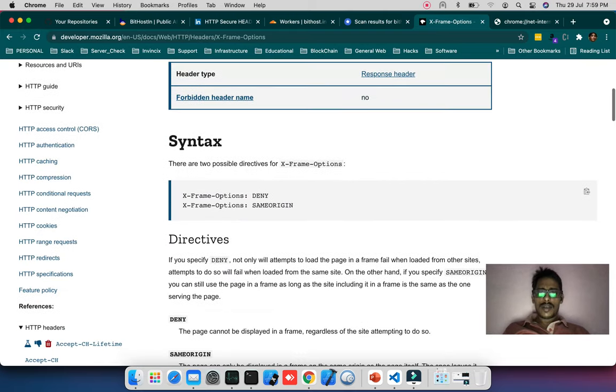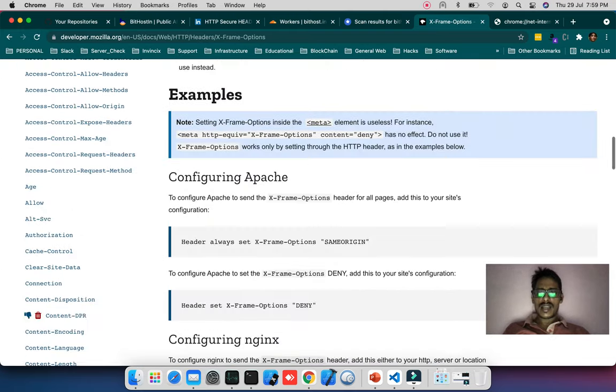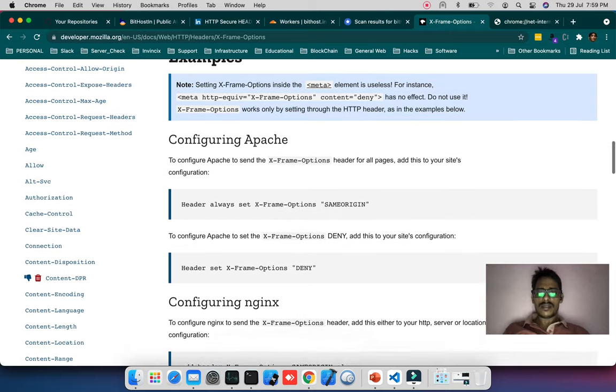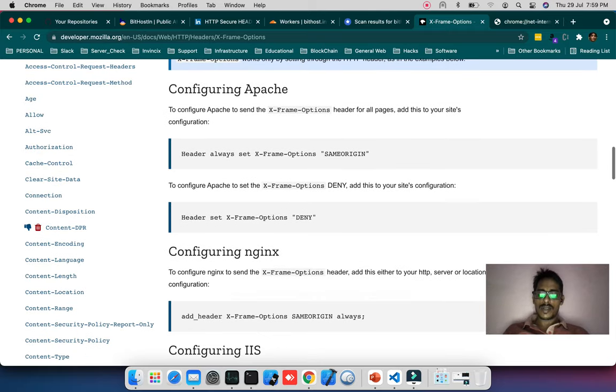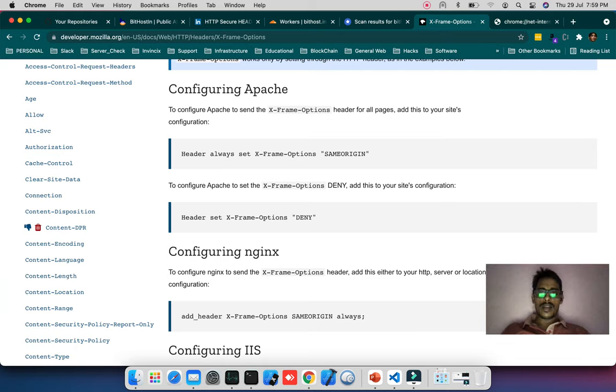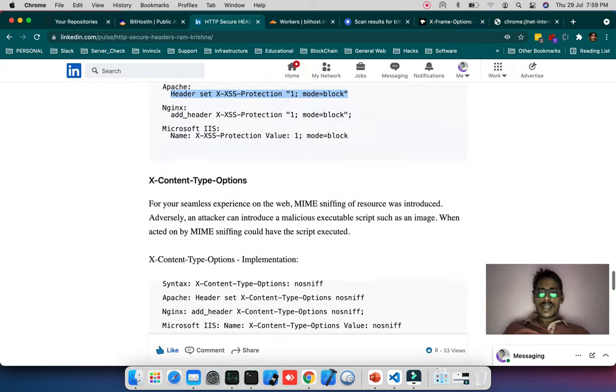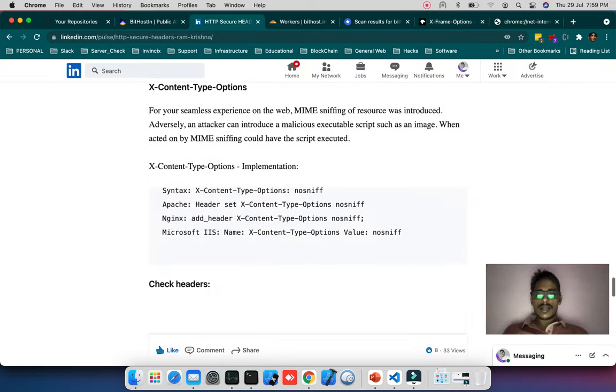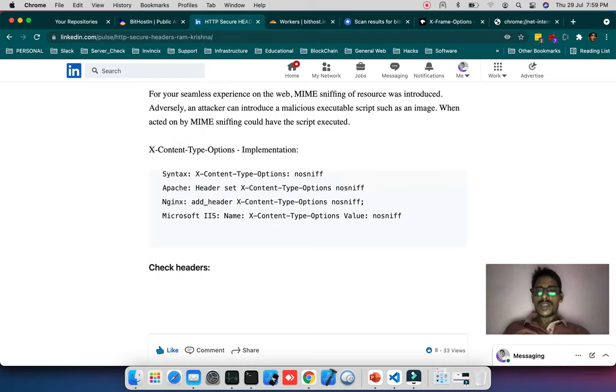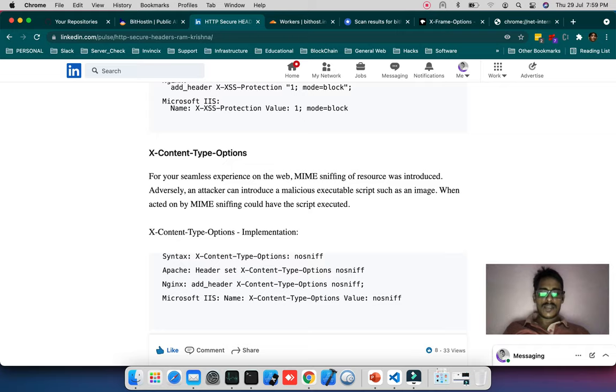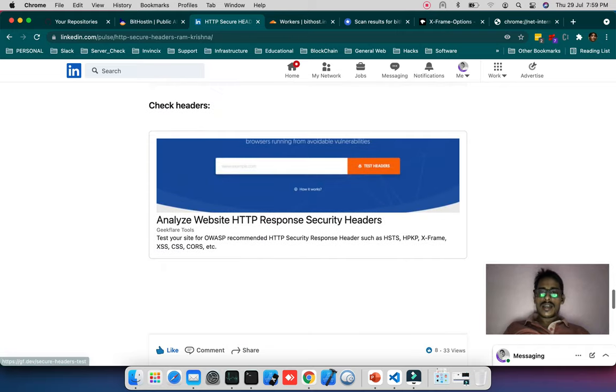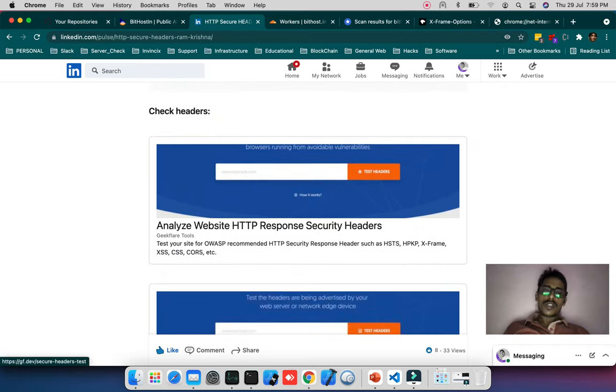You can get more from developer.mozilla.org. I'll give this link in my video description. You can take reference from there and from my blog. Here's the syntax for X-Content-Type-Options for Apache, Nginx, and IIS. Once you've defined all these things, it's time to check if your site is working with expected output.